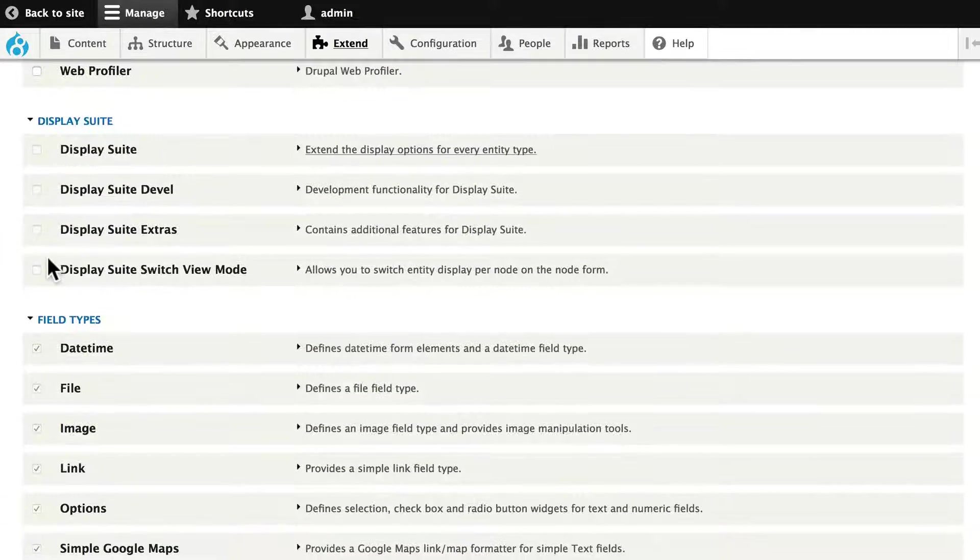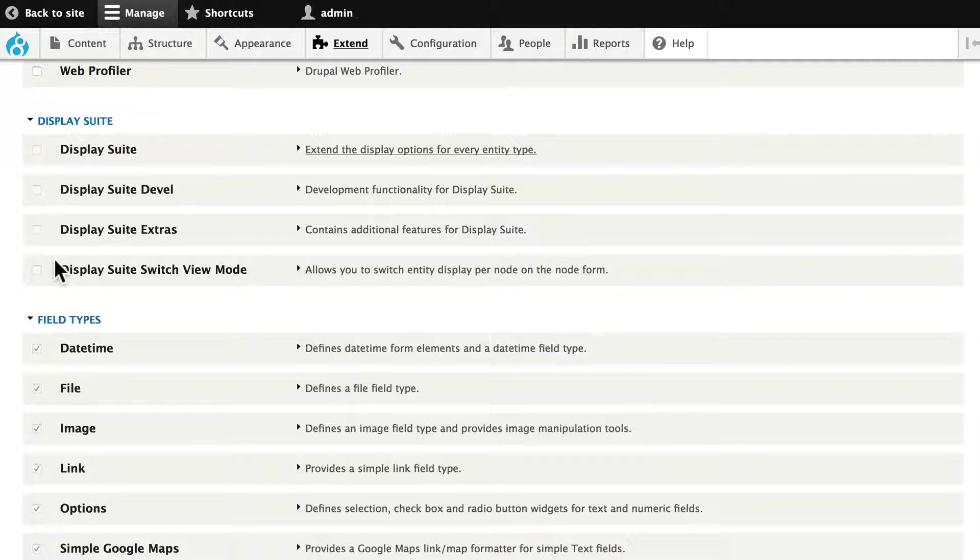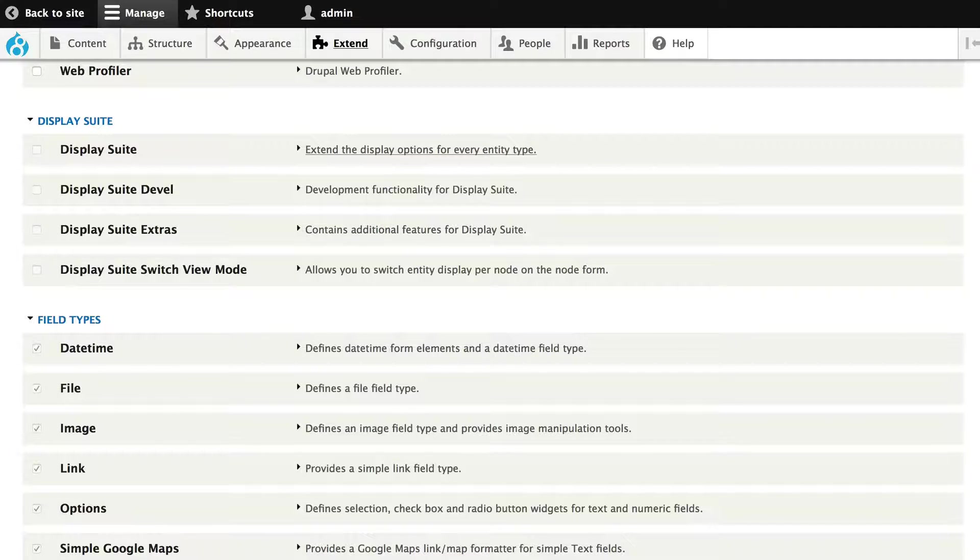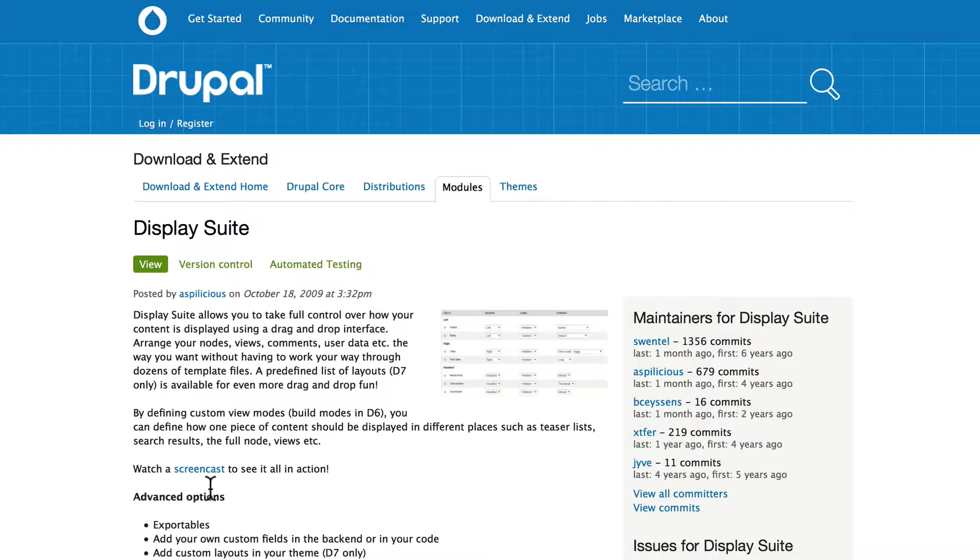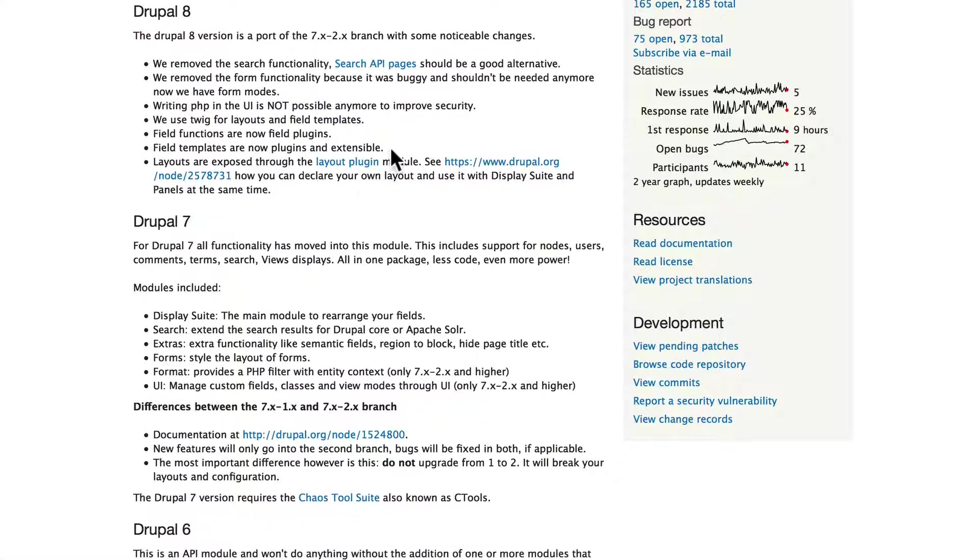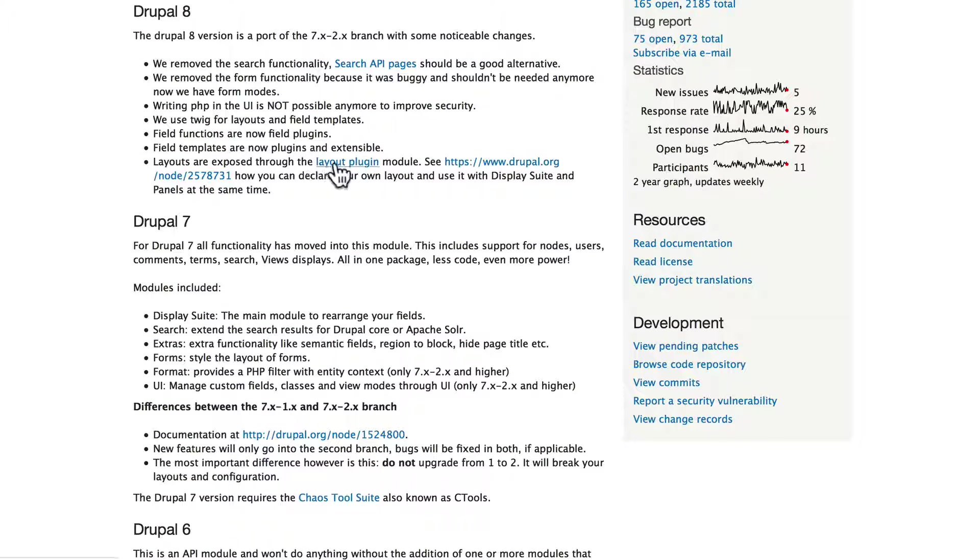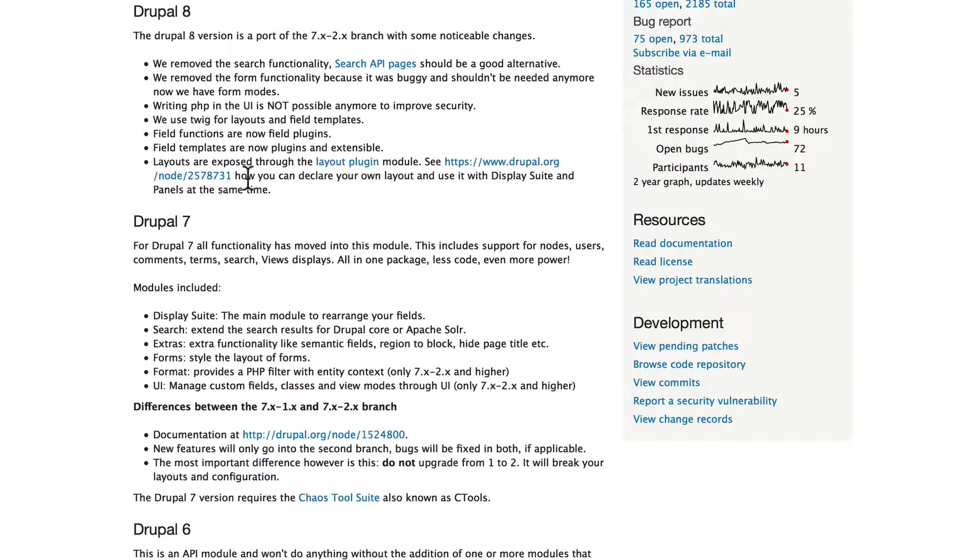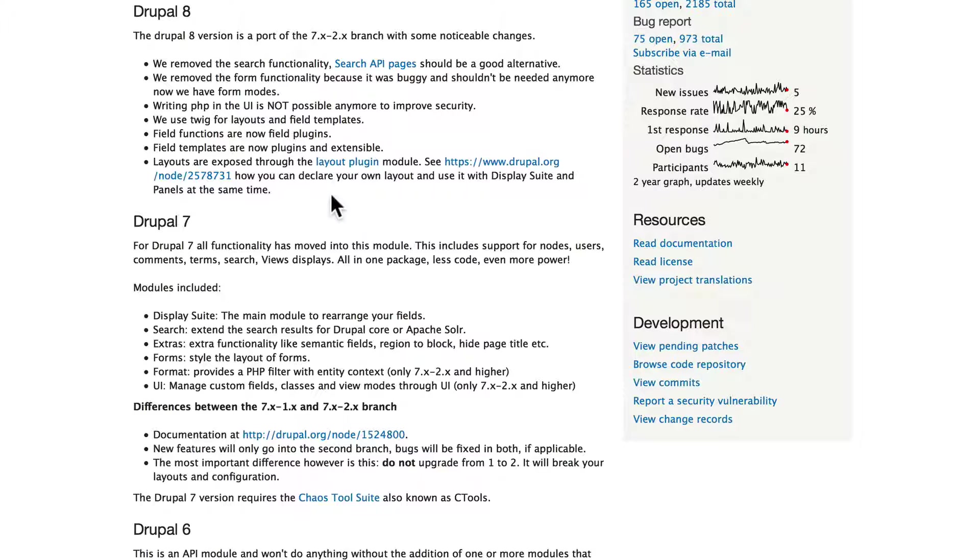You'll notice we can't turn any of these on. So here's another reminder. You've got to read the documentation. Right over here on the Display Suite page. Layouts are exposed through the layout plugin. And there's a note on how you can declare your own layout and use it with Display Suite and panels at the same time.